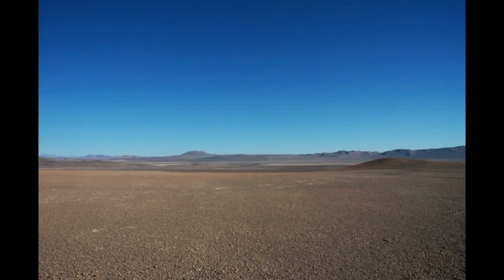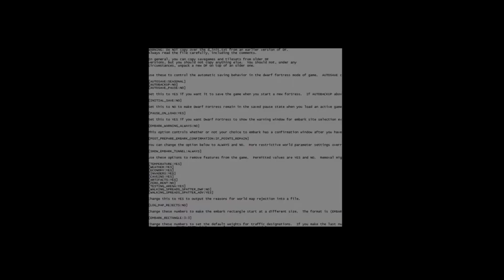This is a bit of a dry topic, but I hope it's helpful for some of you. I'm going to go over the kinds of changes I like to make in the init files when starting up a fresh installation of Dwarf Fortress.